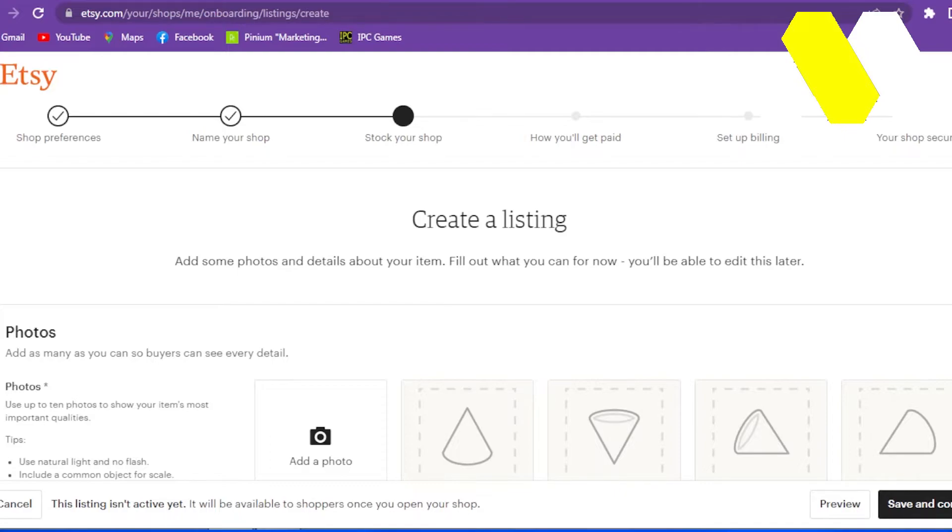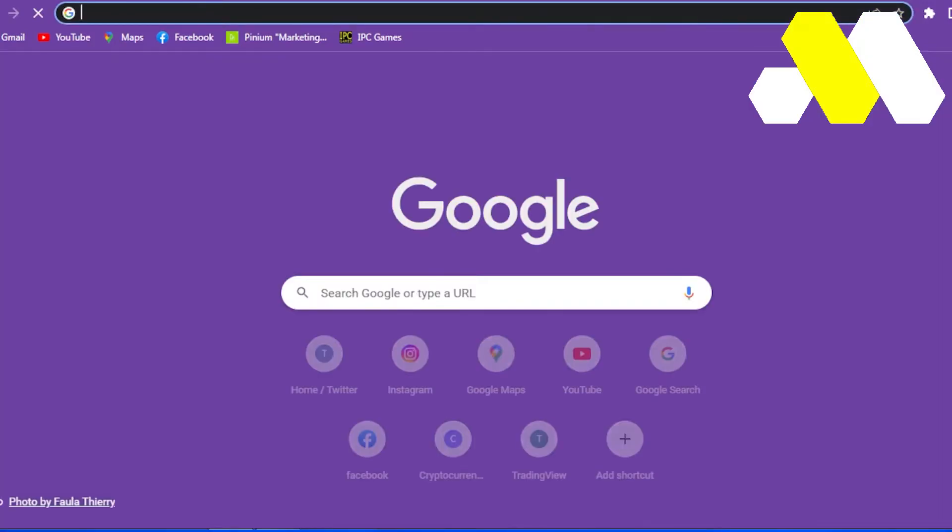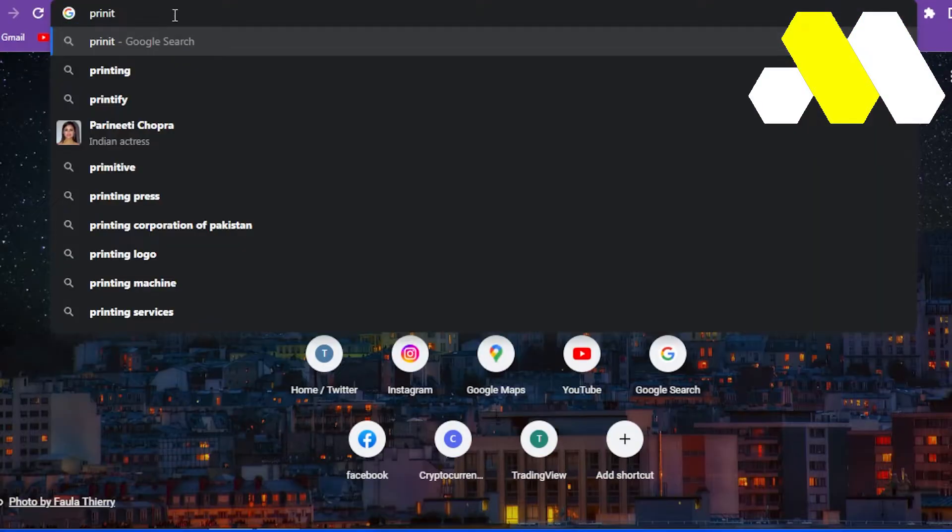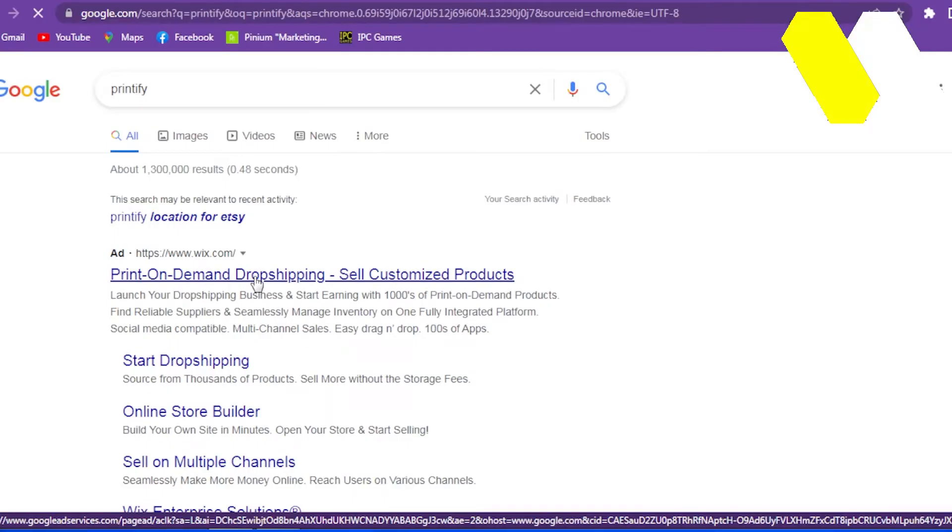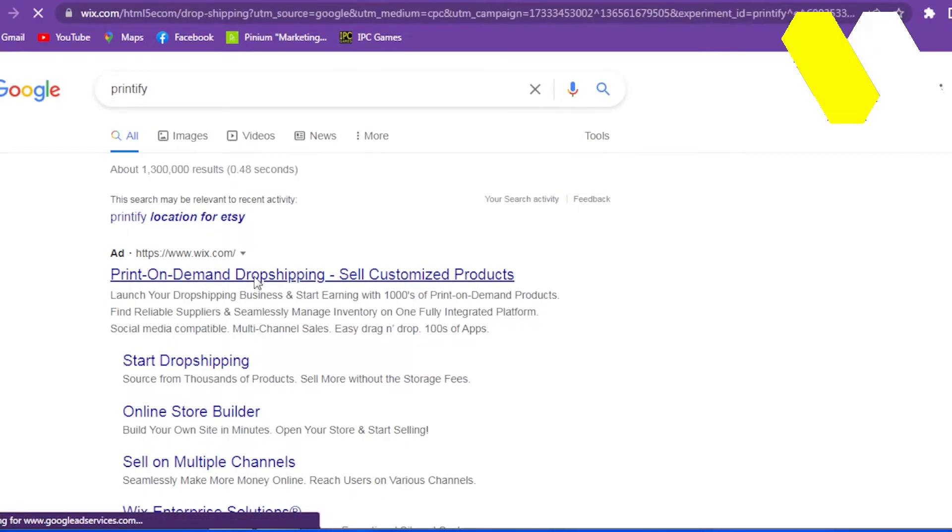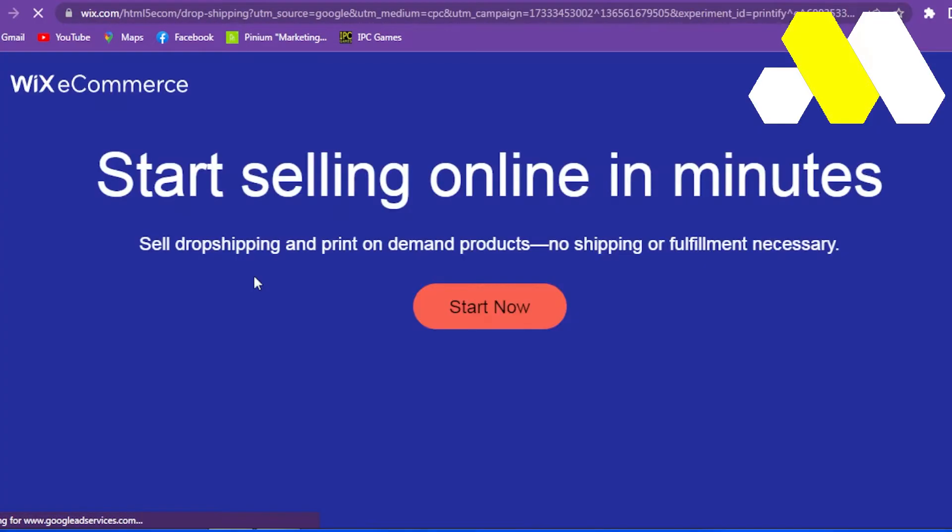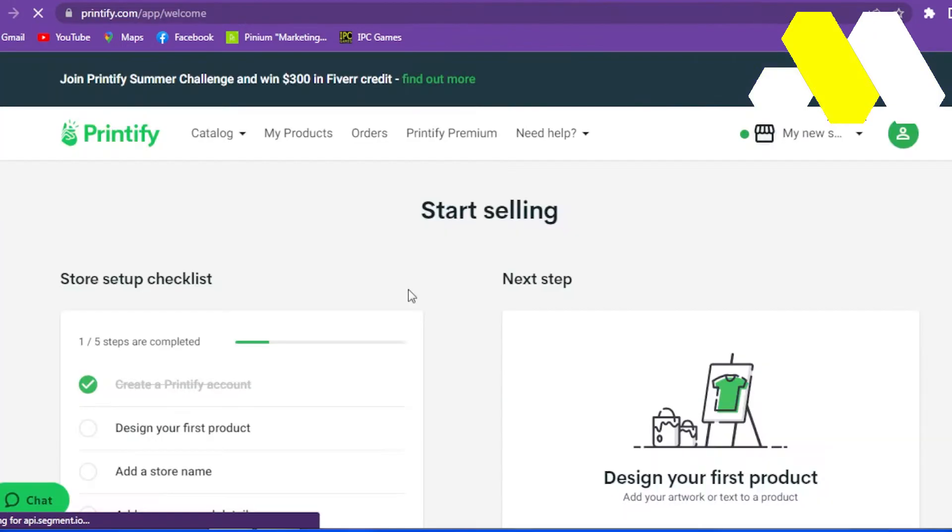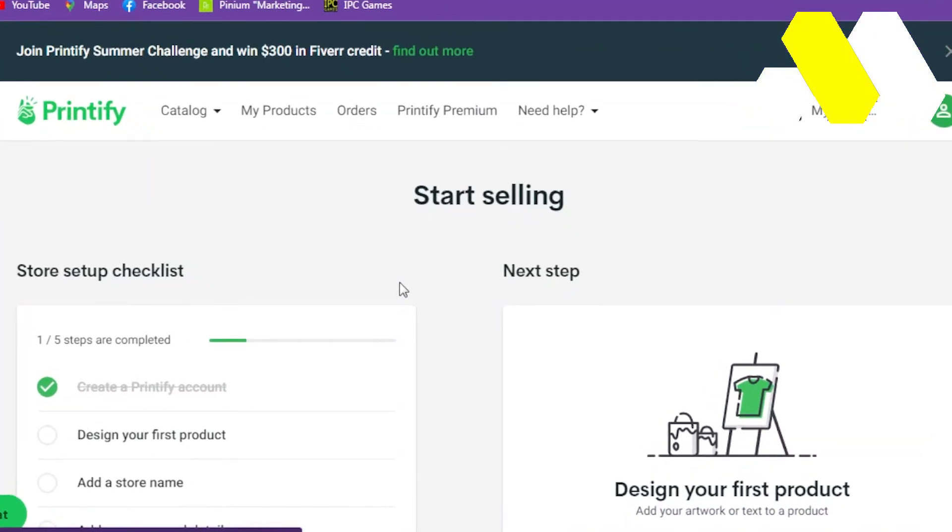Now once that is done, open a new tab and go to your Printify account. Type Printify in the search bar. Make sure that you sign into your account. After that, you'll be taken to the Printify home page.